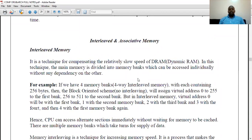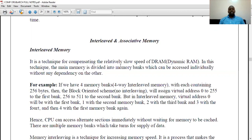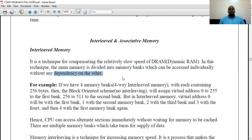Because the RAM is slow compared to cache and registers, we need a technique to compensate for it. This technique is called interleaved and associative memory. Interleaved memory is a technique of subdividing the RAM into memory banks which can be accessed individually without any dependency on each other.